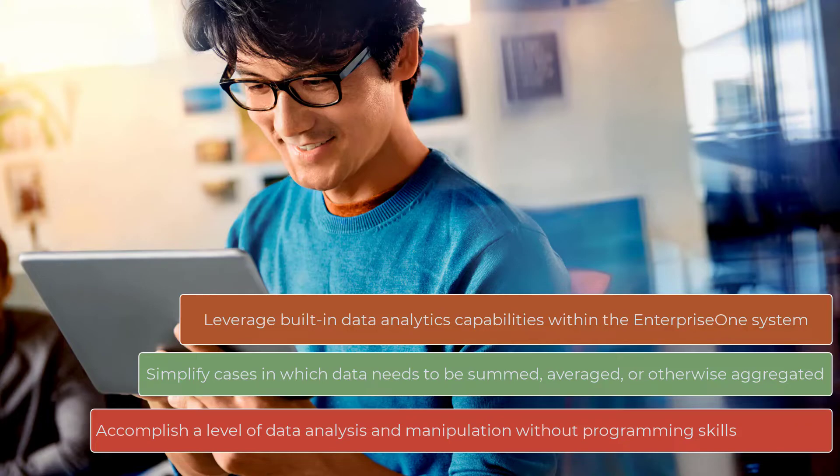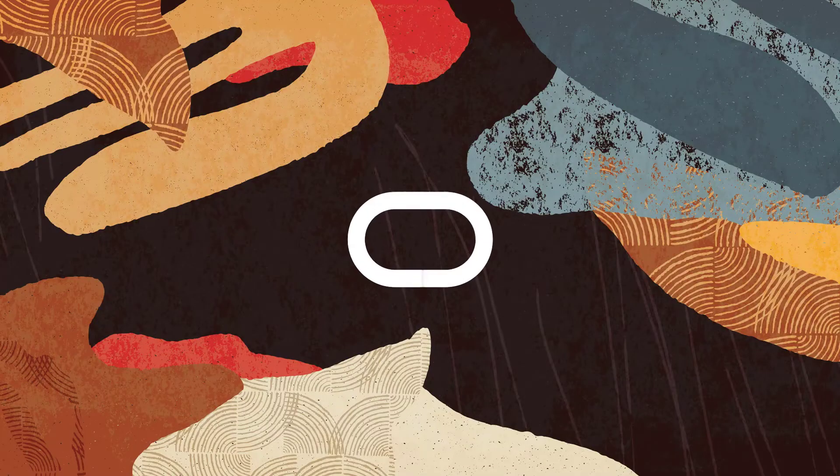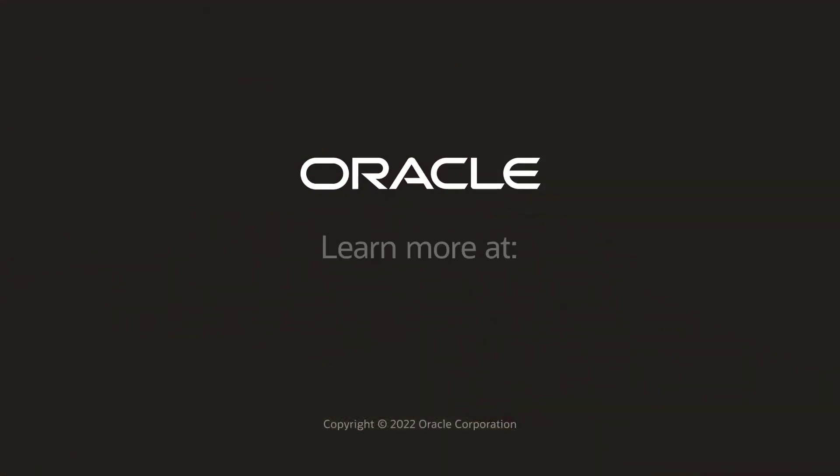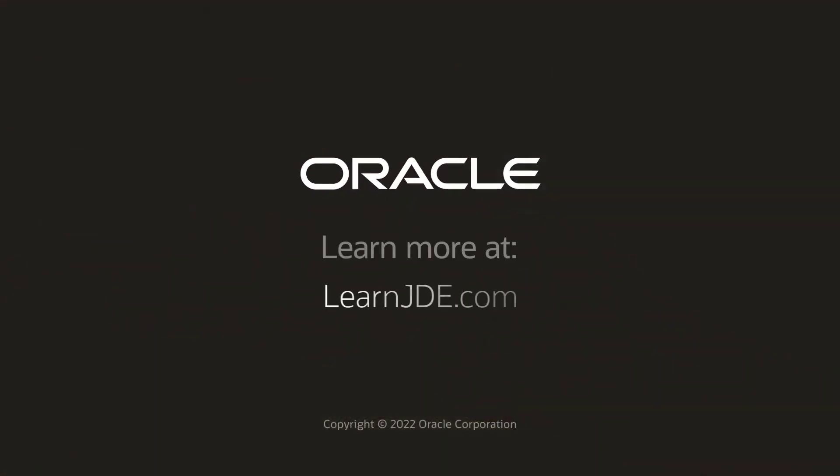To learn more about how to aggregate data using logic extensions, visit LearnJD.com. Thanks for watching.